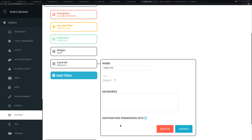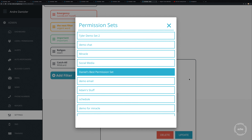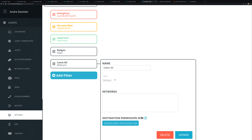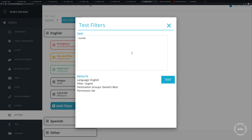At the bottom of the chain is a catch-all. If it's English but didn't match any specific keywords, that's fine — you still know it's English. You can set a catch-all that simply assigns it to a particular permission set with no keyword conditions required.